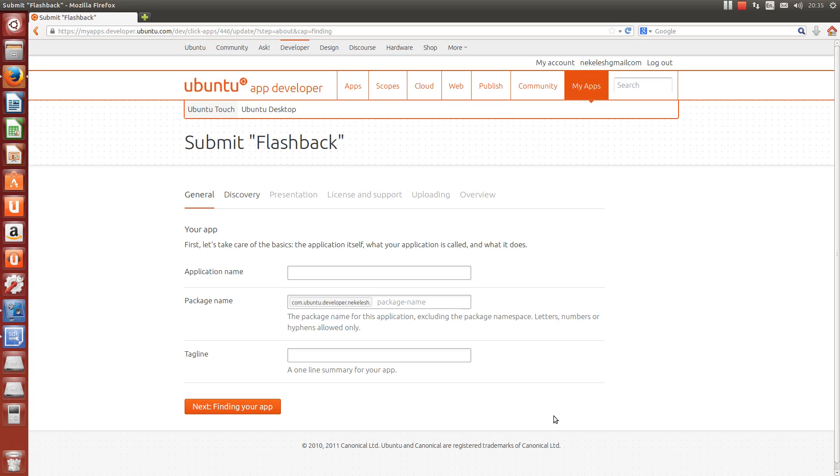This is Ubuntu's new submissions page. You'll see from the breadcrumb trail that it's a six-step process. Right now, it's in the browser window, but soon this will be integrated into the Ubuntu SDK, so you'll be able to submit your click package right from within Qt Creator.